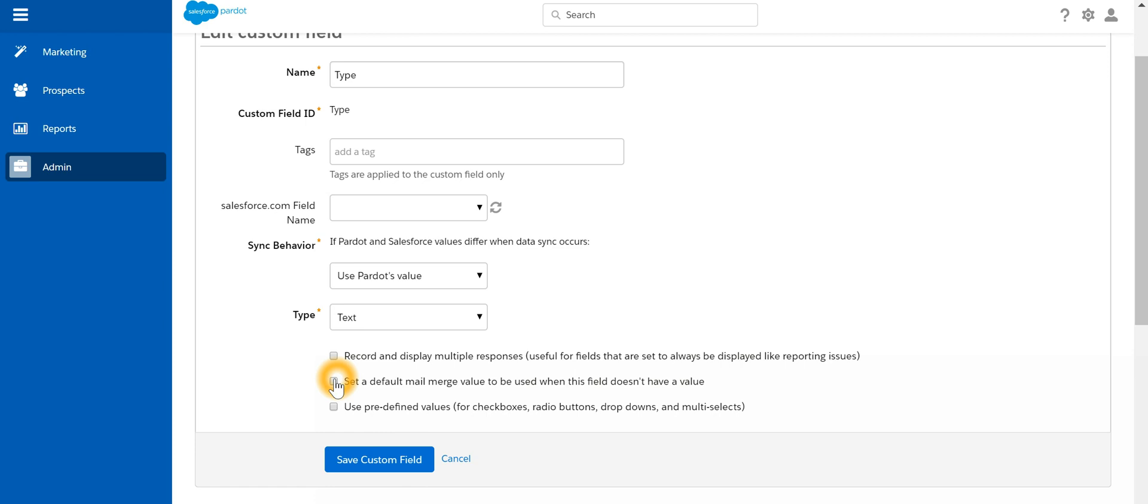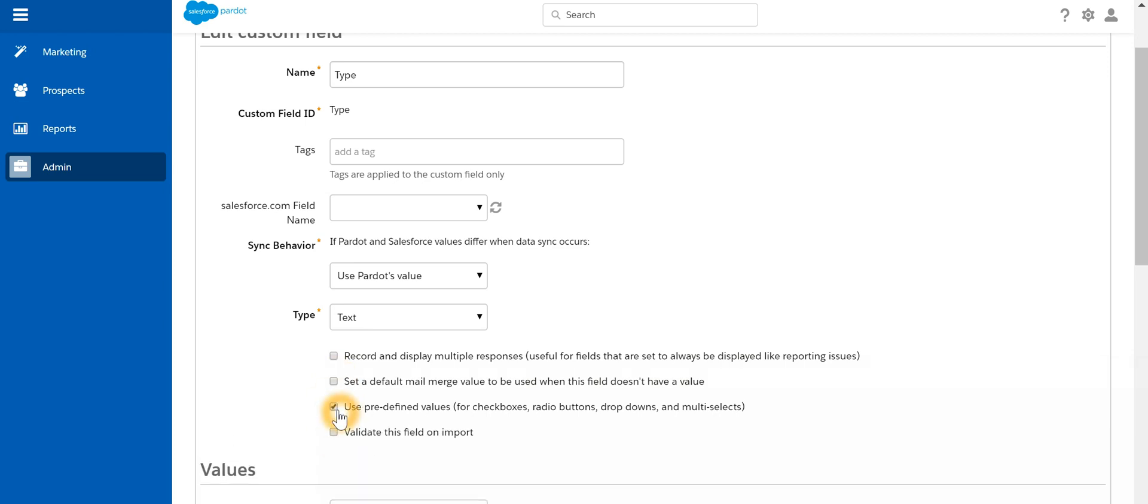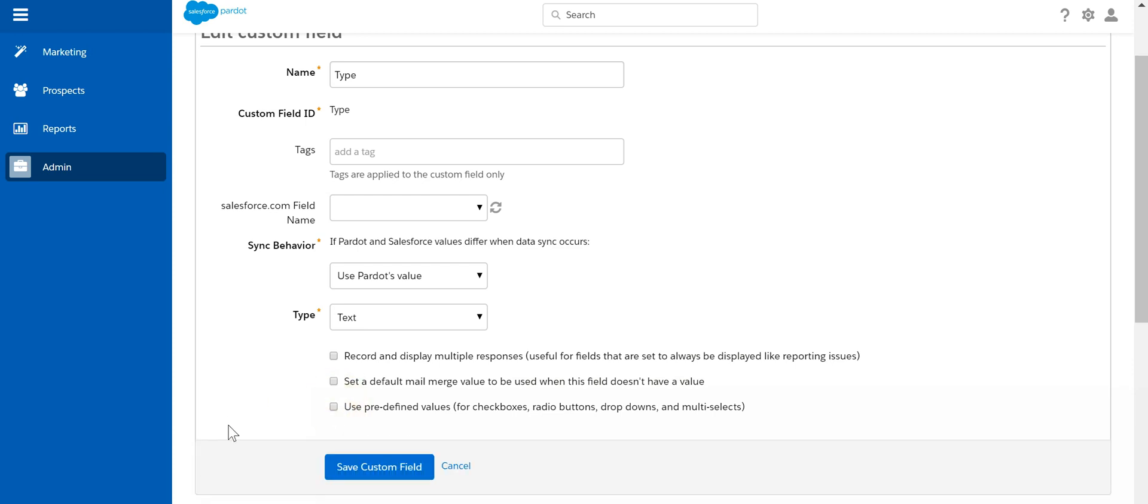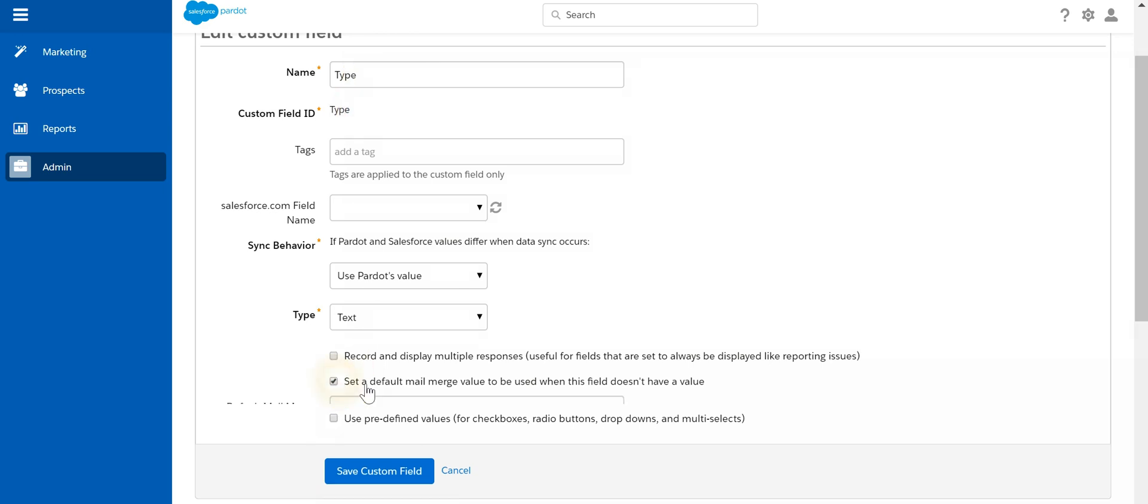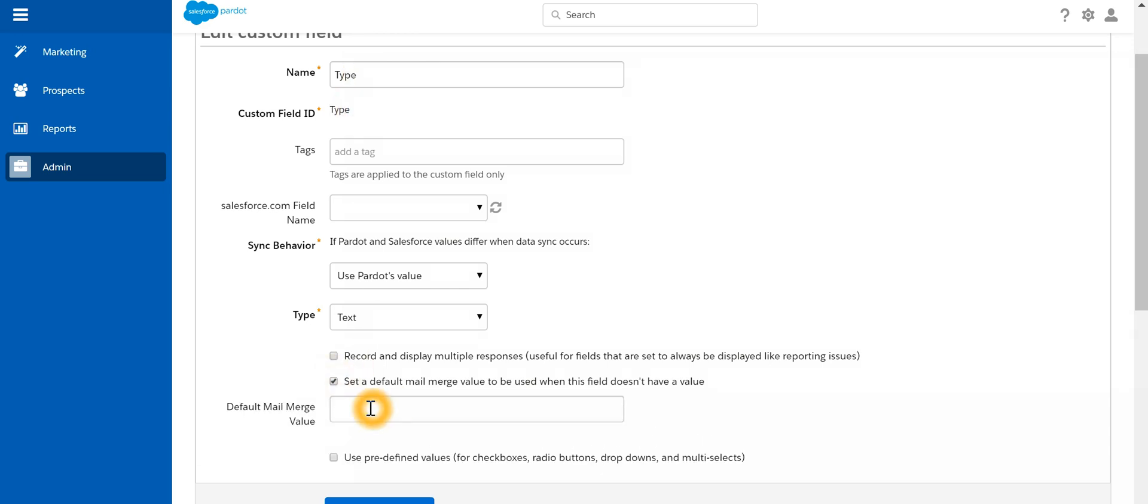And if we have to make use of any predefined value, we can specify that. Or for example, if we are using this particular field on a mail merge, if this field is empty, then we want to specify a default value.